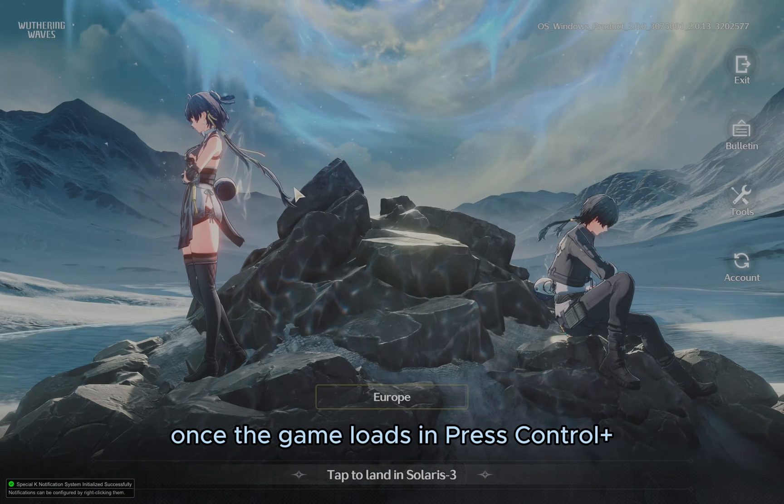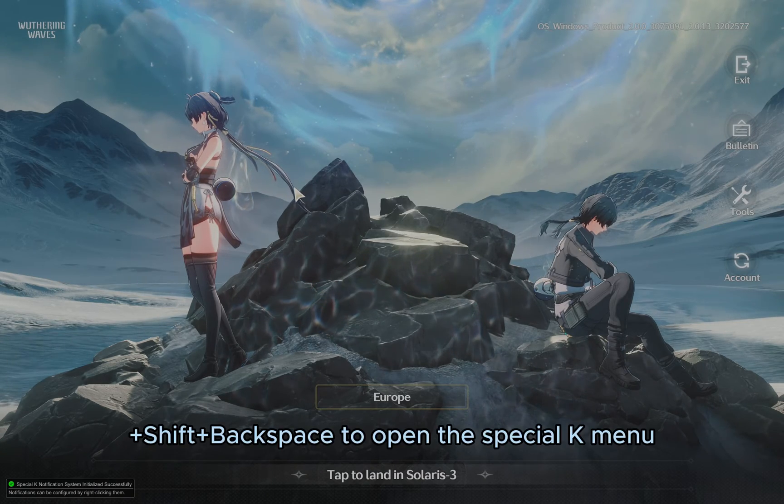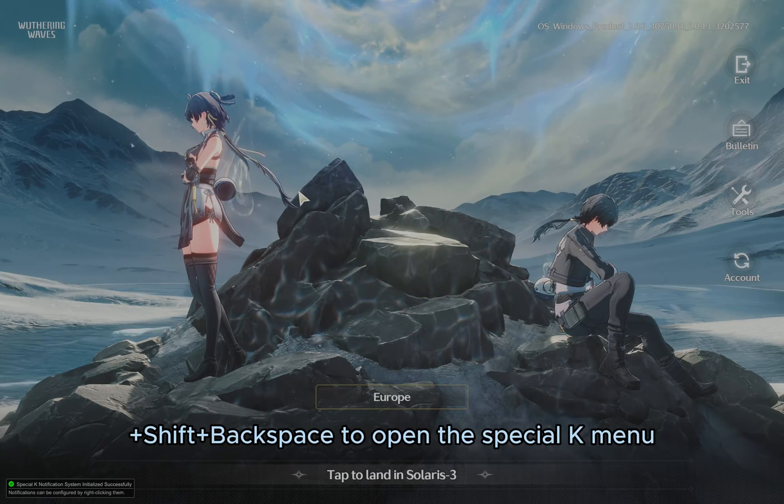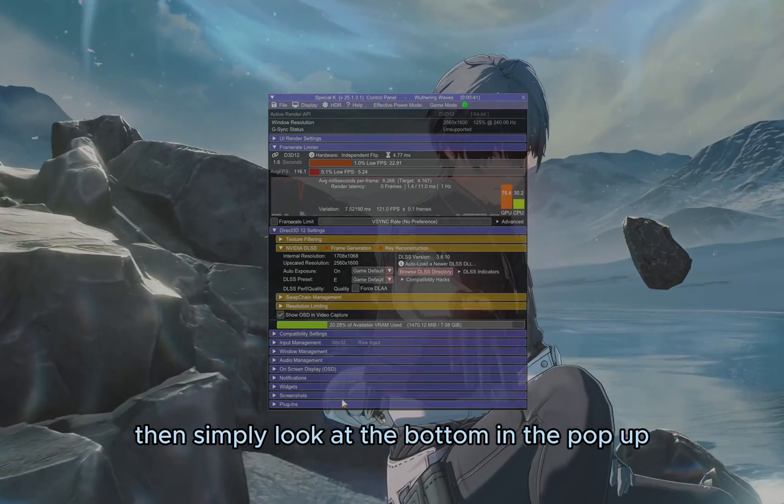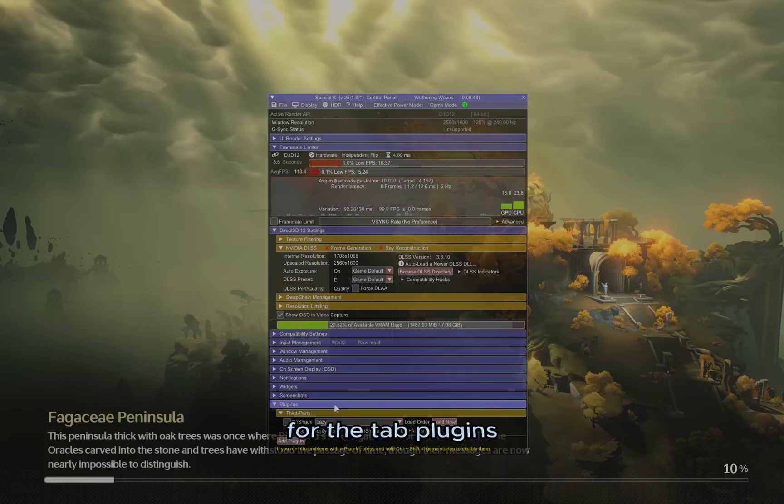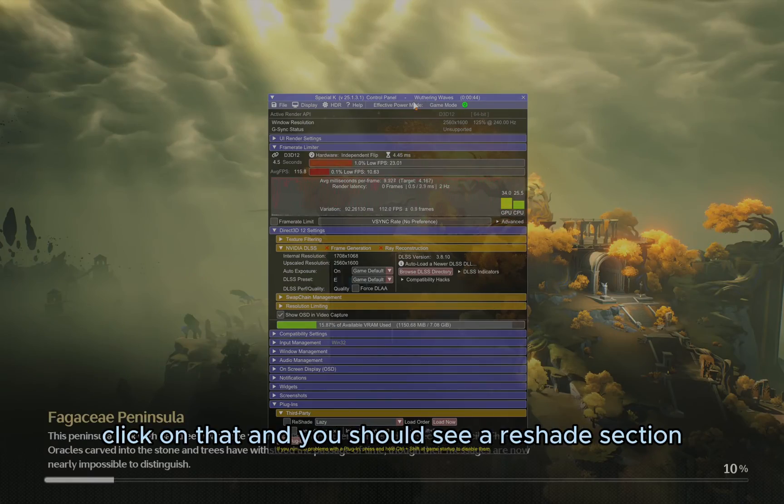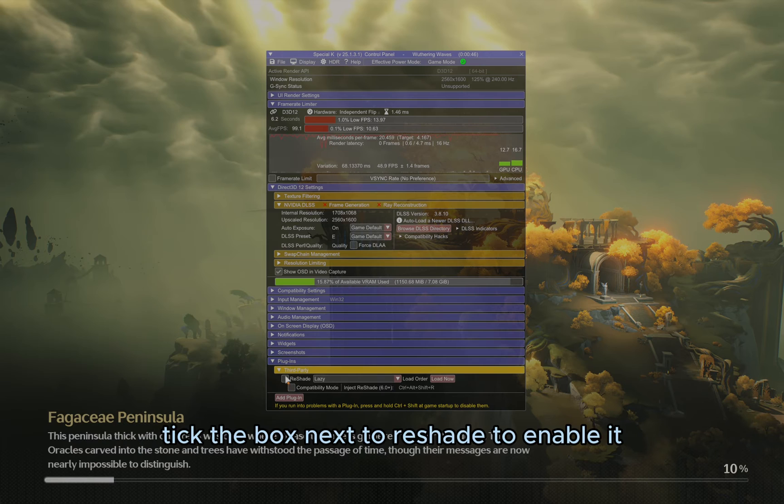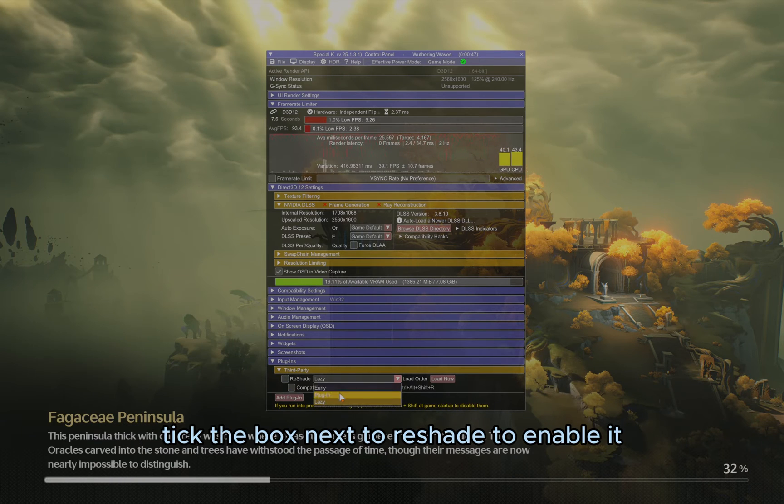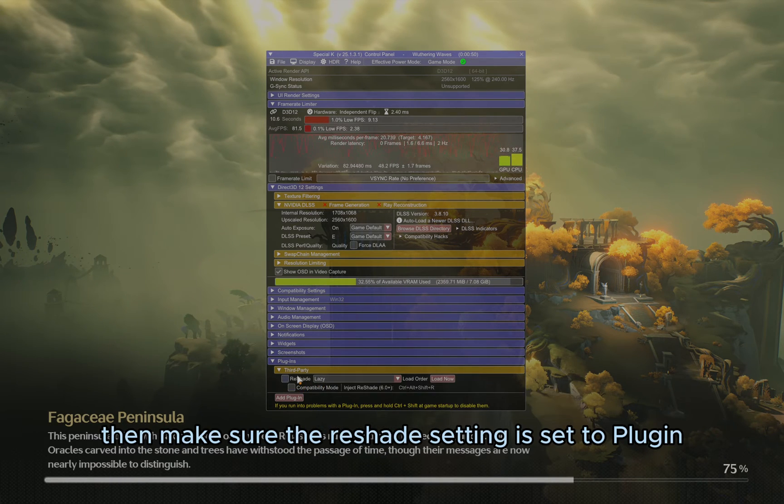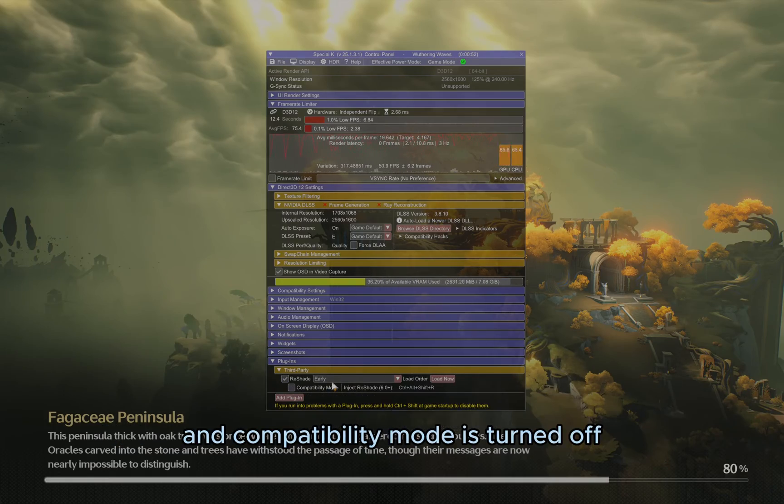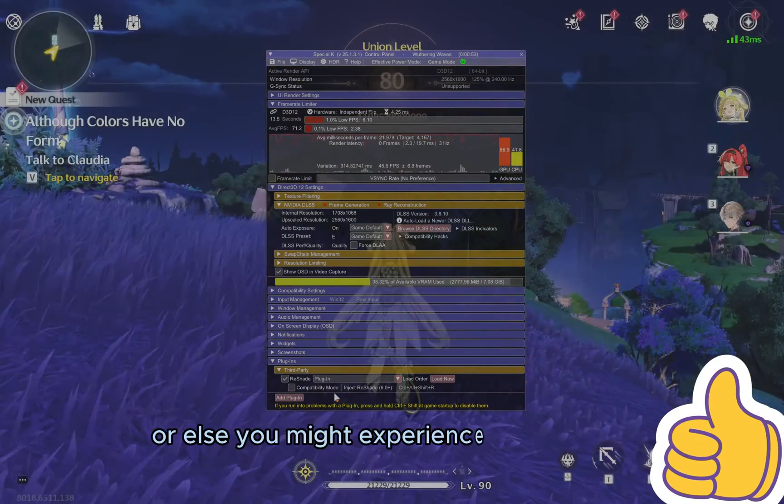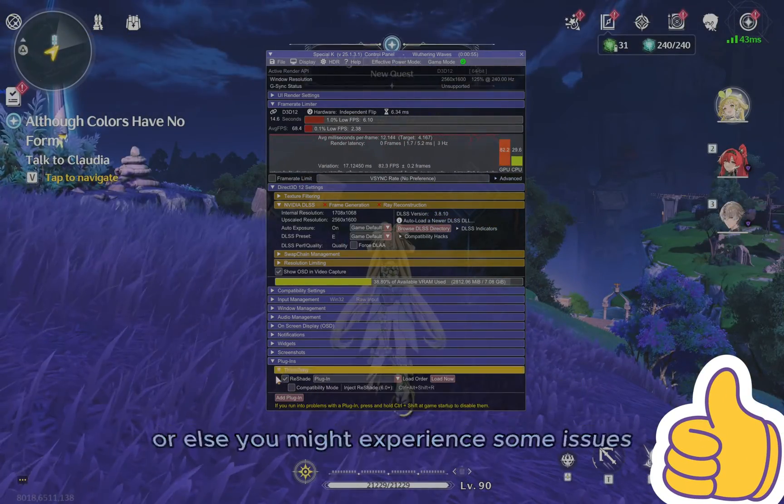Once the game loads in, press Ctrl+Shift+Backspace to open the Special K menu. Then look at the bottom in the pop-up for the Plugins tab, click on that, and you should see a Reshade section. Tick the box next to Reshade to enable it. Then make sure the Reshade setting is set to Plugin, and Compatibility Mode is turned off, or else you might experience some issues.